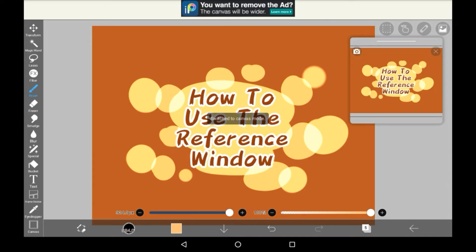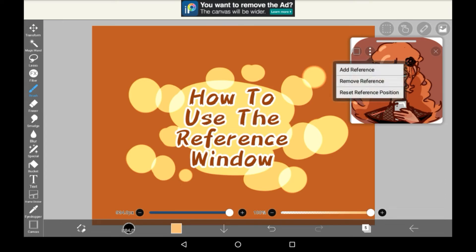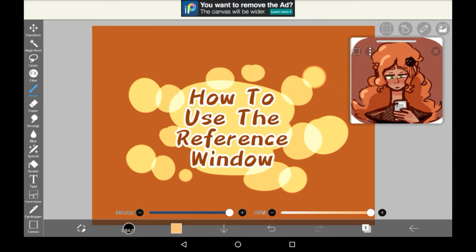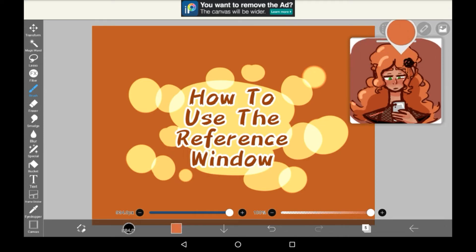You can also switch it back into canvas mode to see your whole canvas and then switch it again to switch it back into reference mode. Then right here you can add another reference so you can have several references on here, or you can remove it. You can also eyedrop from the reference window, which I think is a great feature because that way you can get the exact colors.